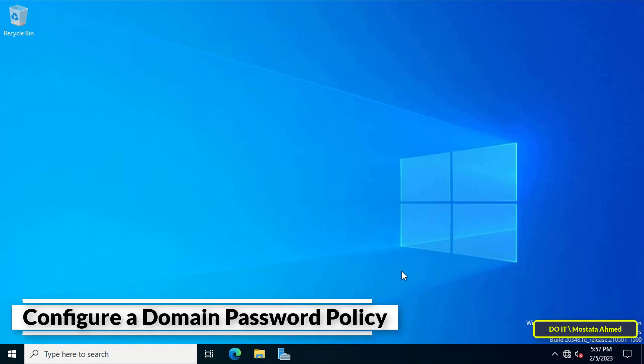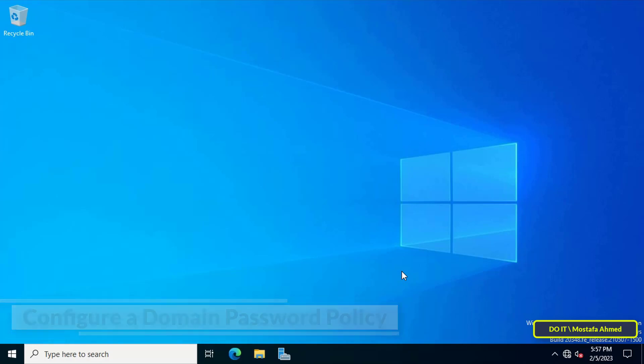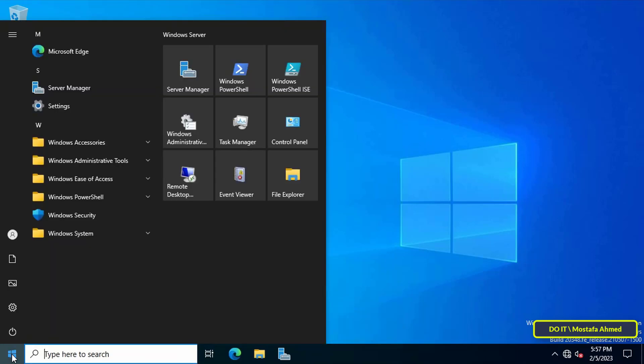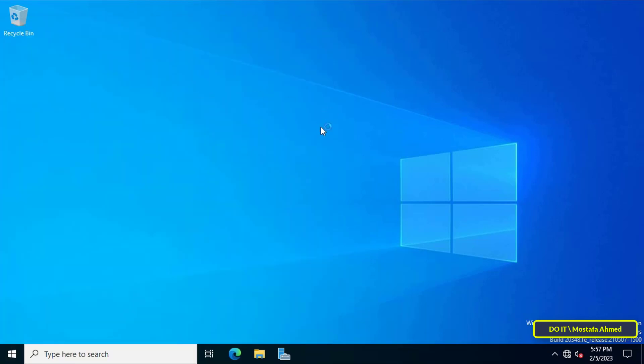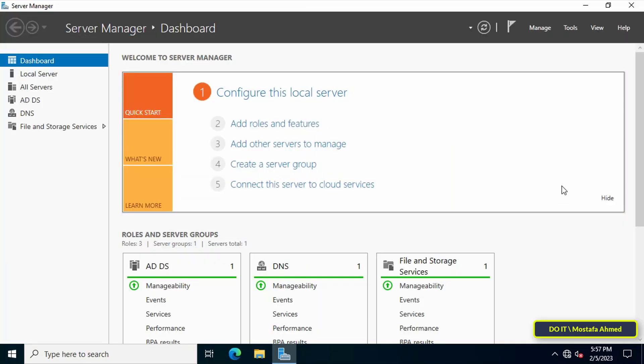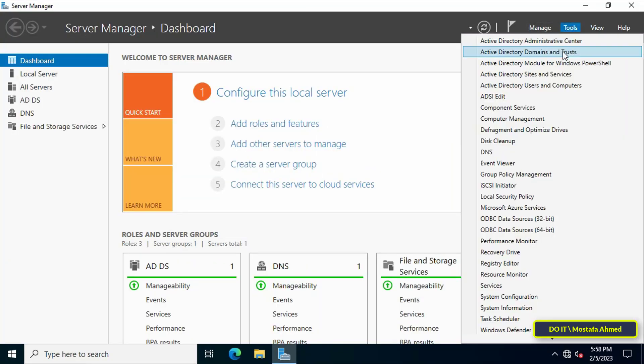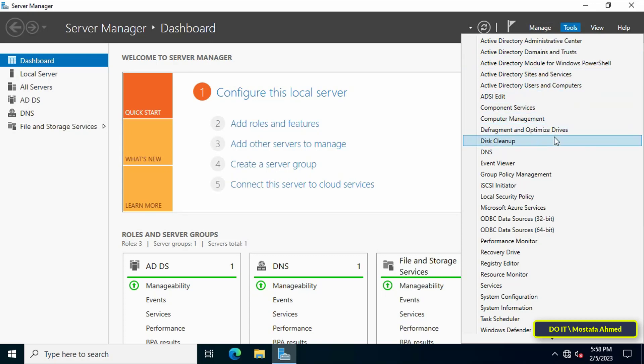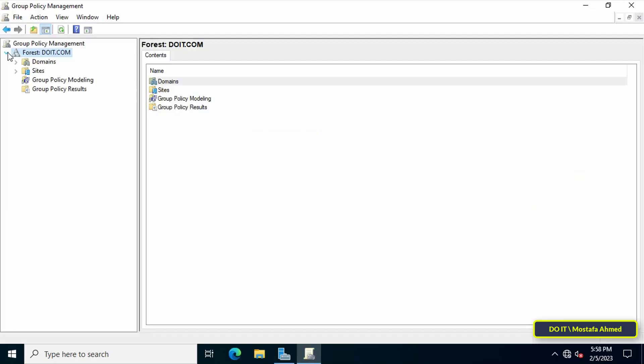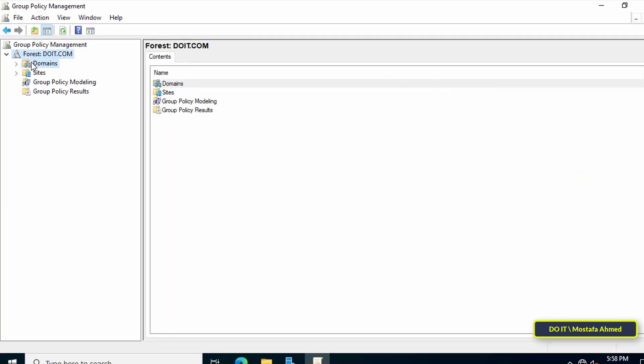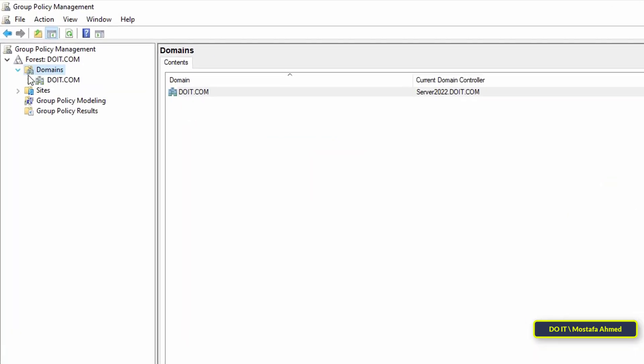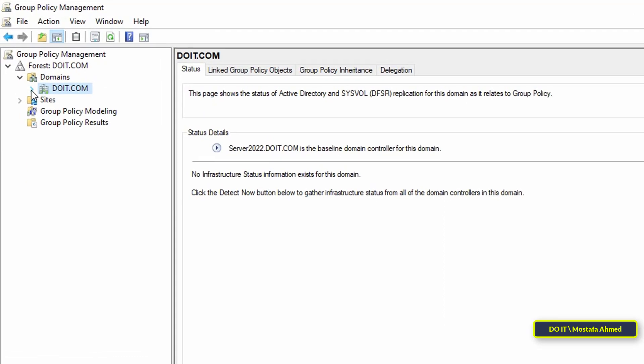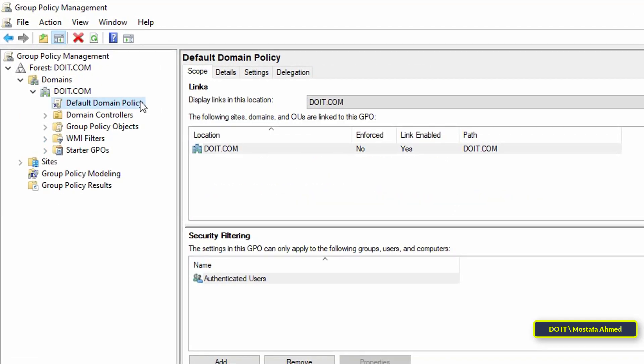To display the default password policy on Windows Server 2022, first open Server Manager. Then from the Tools menu, click on Group Policy Management console. Then open your domain and expand it.